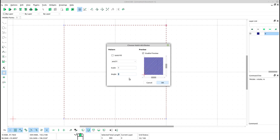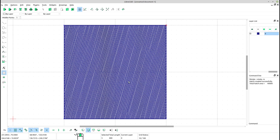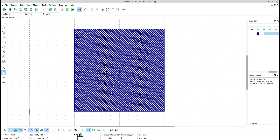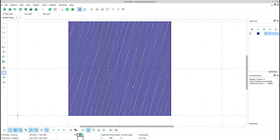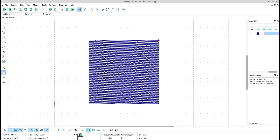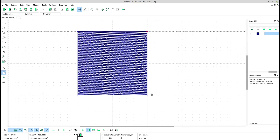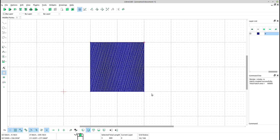You can also set the angle, scale, and other parameters depending on your needs. Click OK, and LibreCAD will fill the selected area with the chosen hatch pattern.